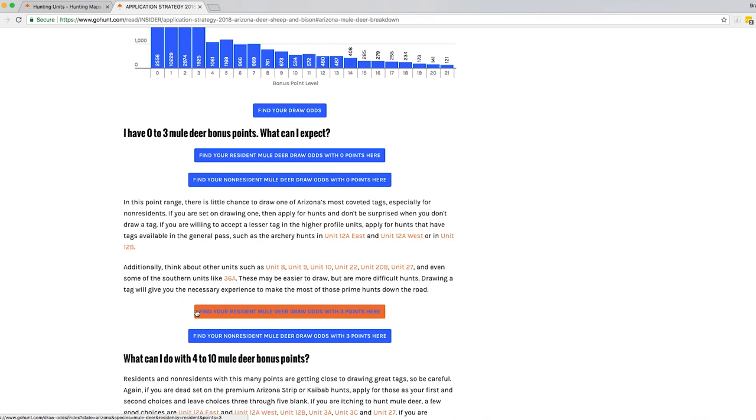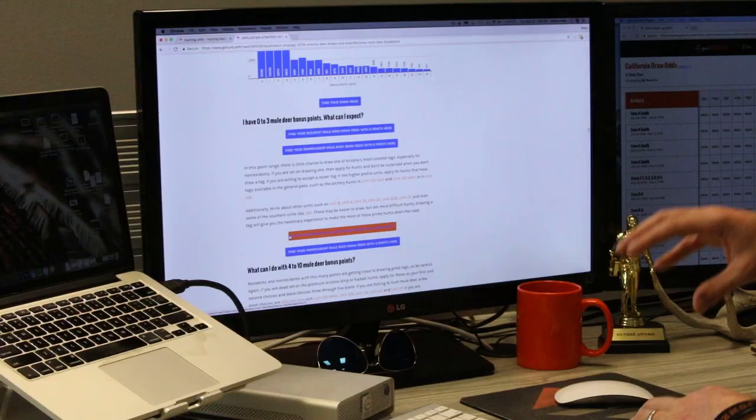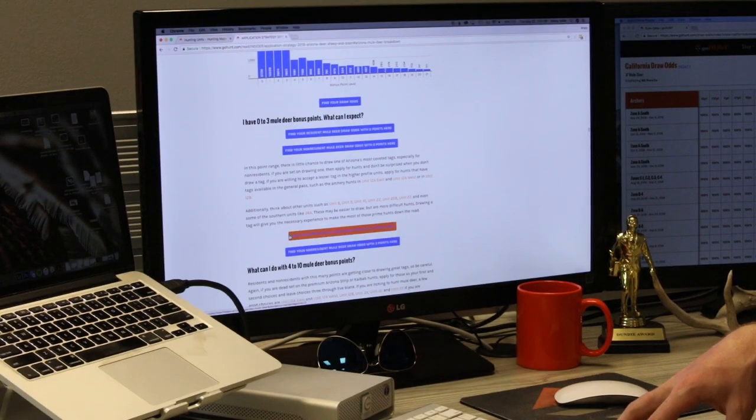So application strategies are a great thing to use for researching your hunt. Draw coming out normally a month to three weeks for the application deadline. So we have the latest information for you. This helps you with all facets of researching. No more diving in regulation books, trying to find PDF documents. We do a lot of hard work for you on Insider. With the app strategies, filtering 2.0, draw odds, all supplement together to make a complete application strategy.